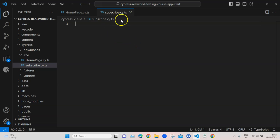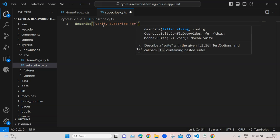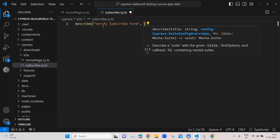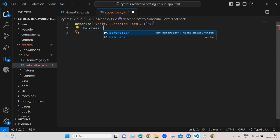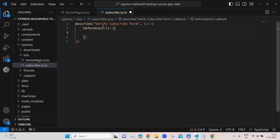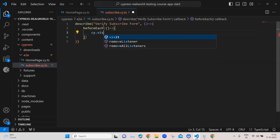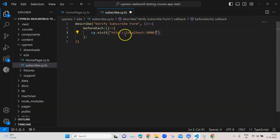This is the file where I will be writing tests for the subscribe module. I'll start off by writing a describe block and inside this we'll provide a description: 'verify subscribe form', followed by a callback function. Inside this we'll be writing our beforeEach method, and inside that we are going to write cy.visit with the URL, which completes our beforeEach method.